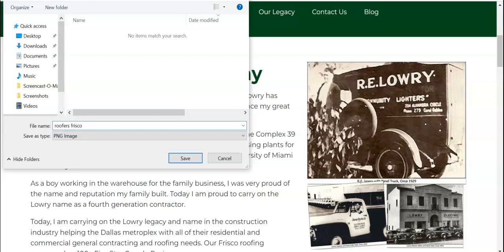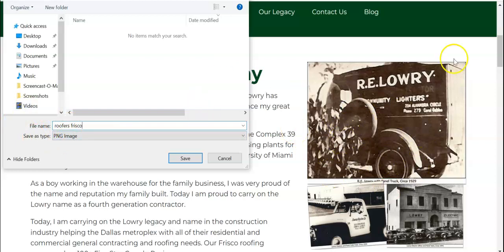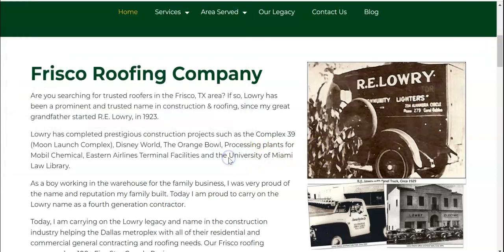Roofers Frisco — that way, when Google indexes your site, they're going to see that you want to be found for this. And as long as you're not putting a picture every two inches down on your site, they're not going to penalize you for it — it's just another way to be found for your keywords.